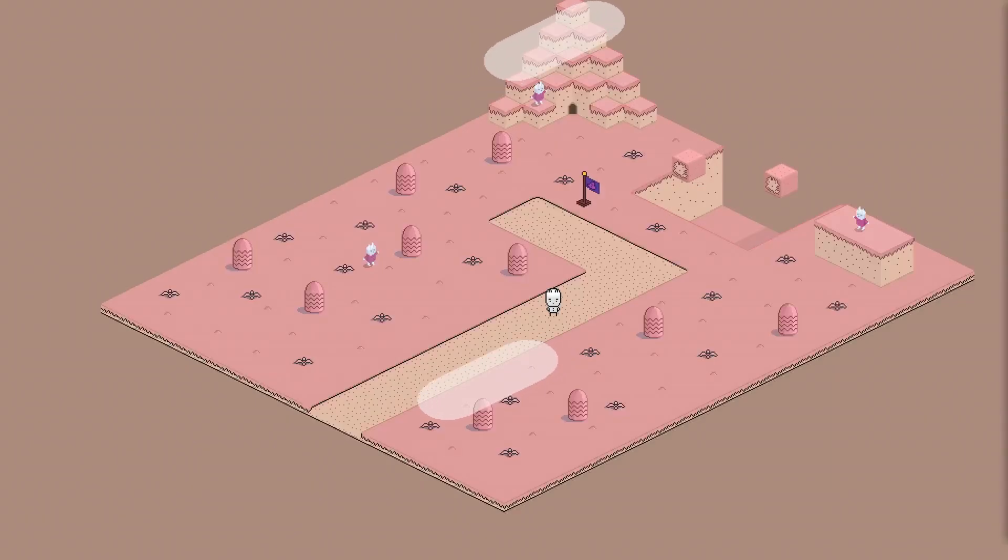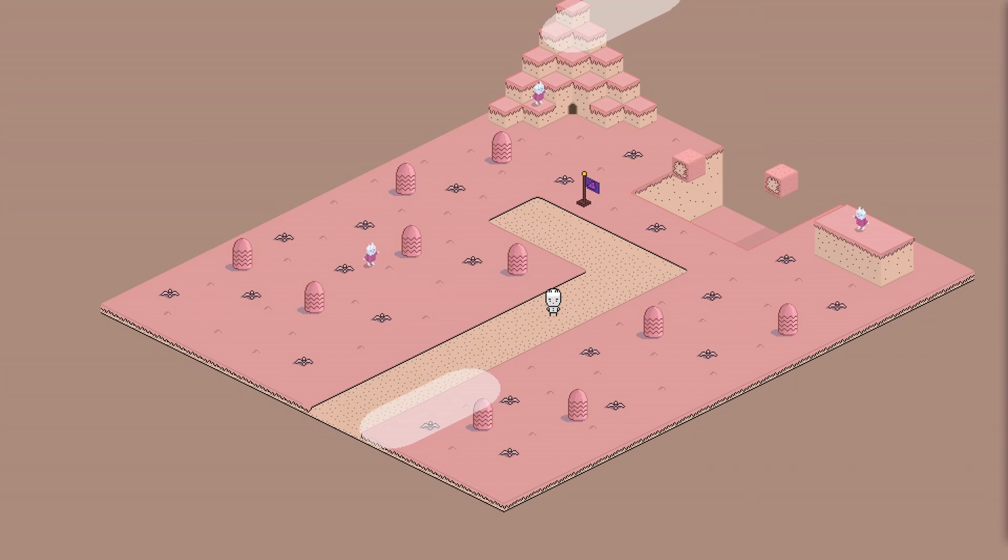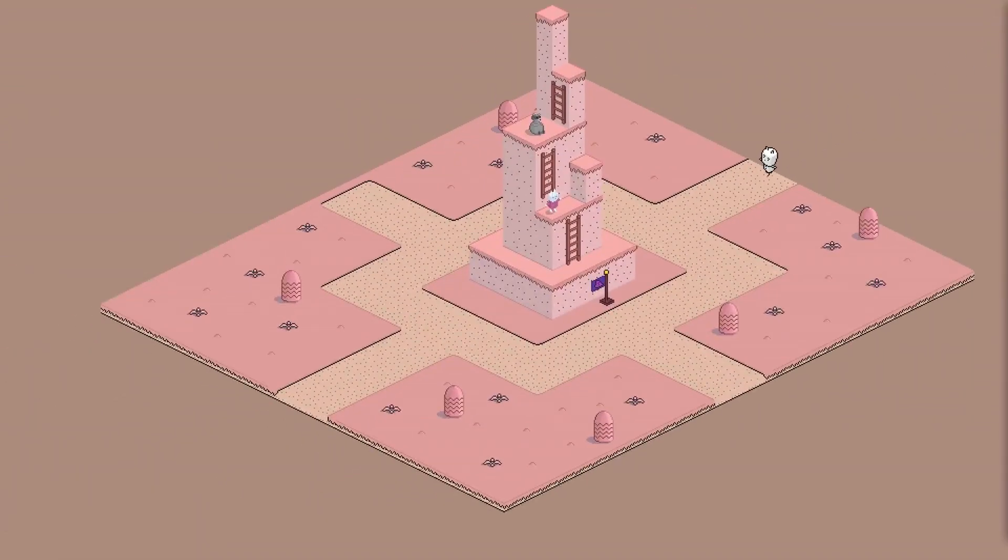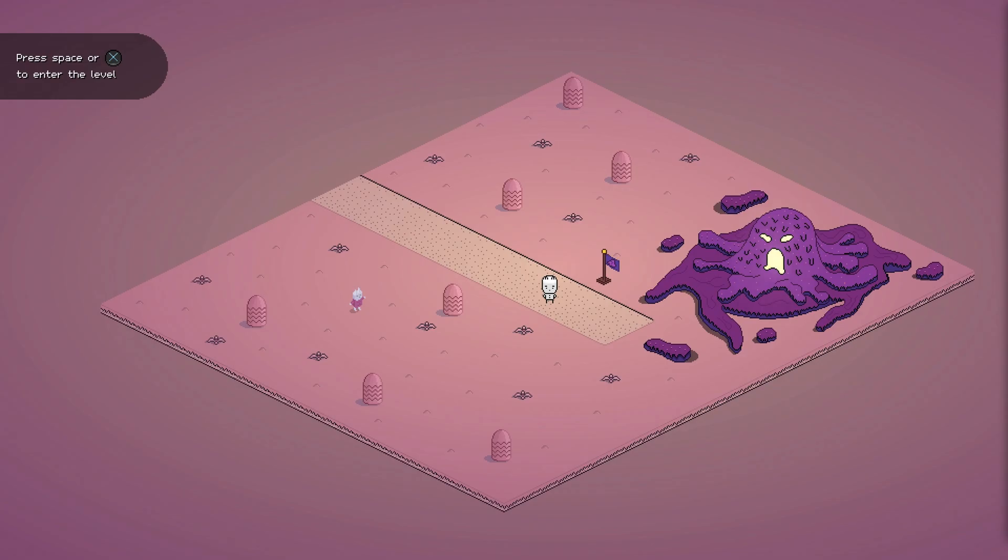After I was done pixeling the dioramas I added some flowers and bushes here and there so that the map parts would not look that empty. And as a final touch I drew this slimy monster thing to be the entrance to the gem level and added this fancy glow effect to it in Godot.